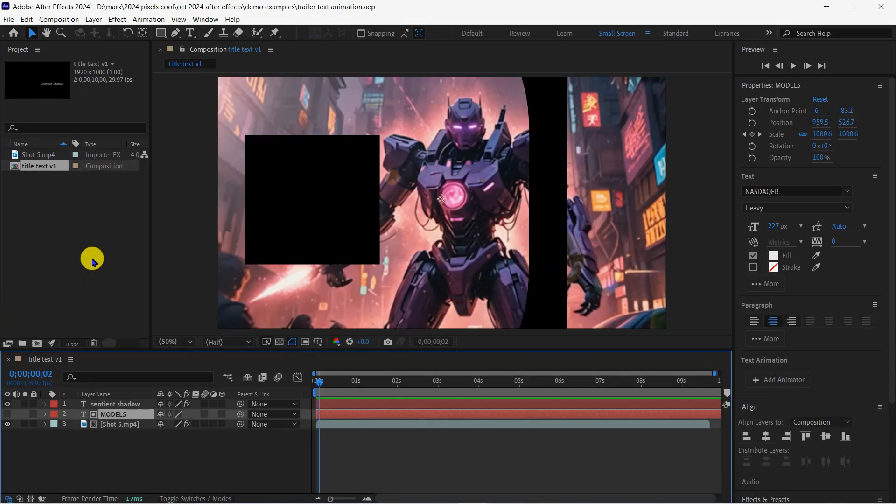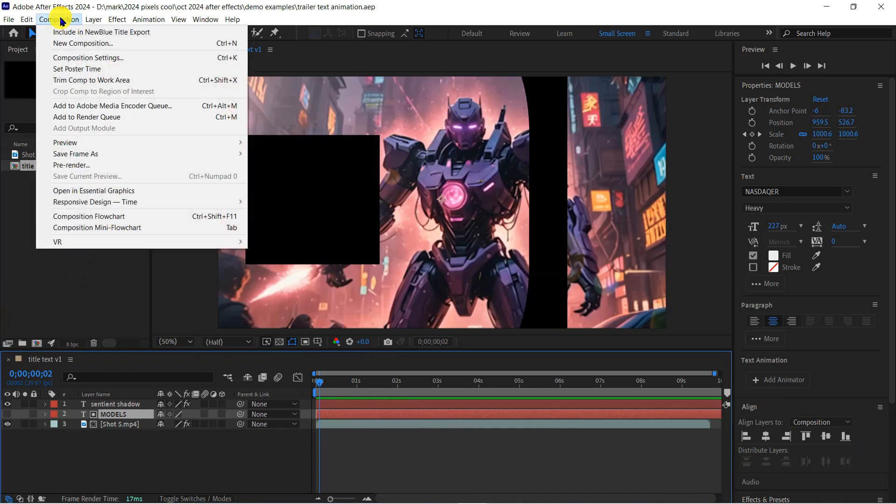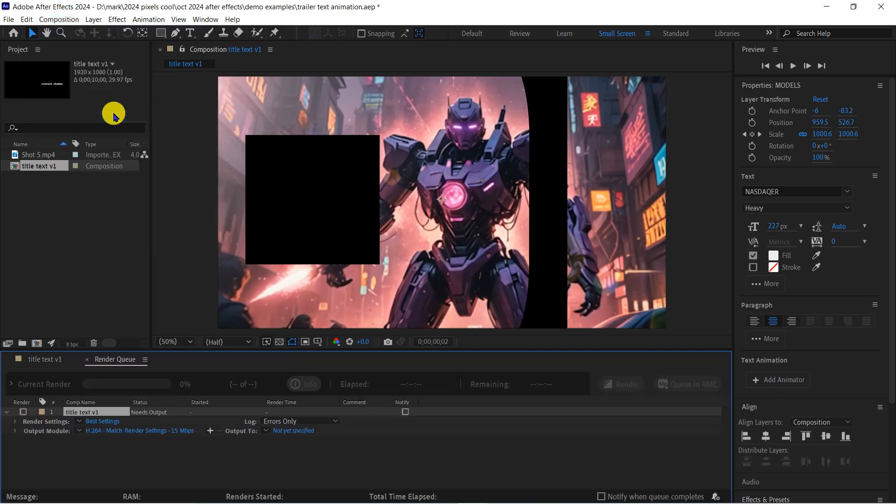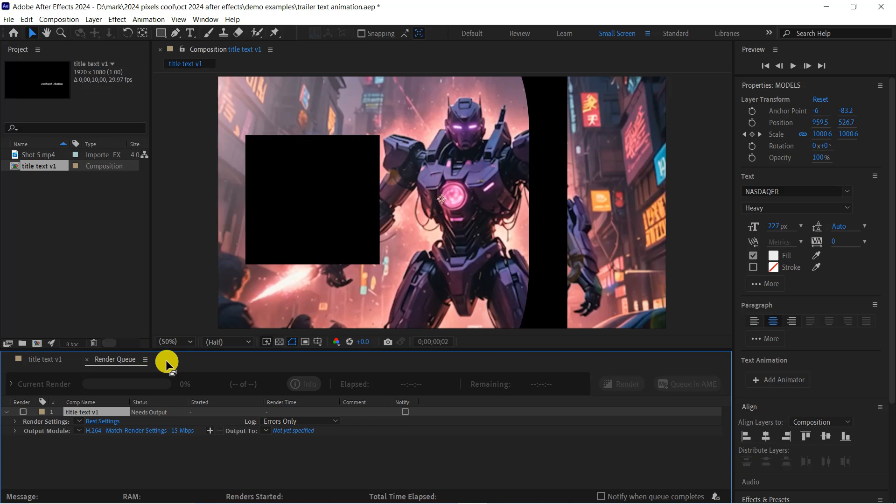Exporting a composition as a video is very similar to rendering a video in a video editor. I'll go to Composition Add to Render Queue. Switch to the Render Queue tab in the timeline panel. This is a queue as you may have lots of short compositions in your project and you may want to render them all.